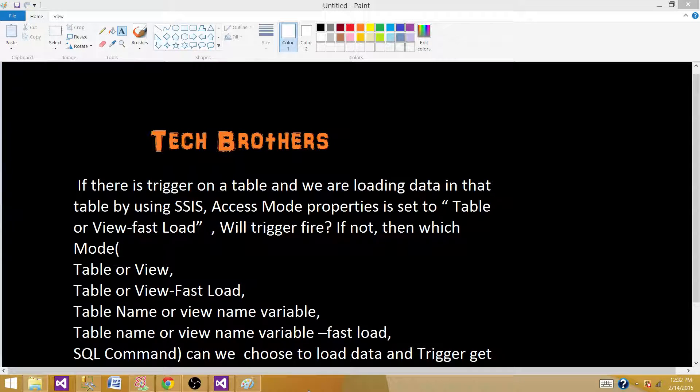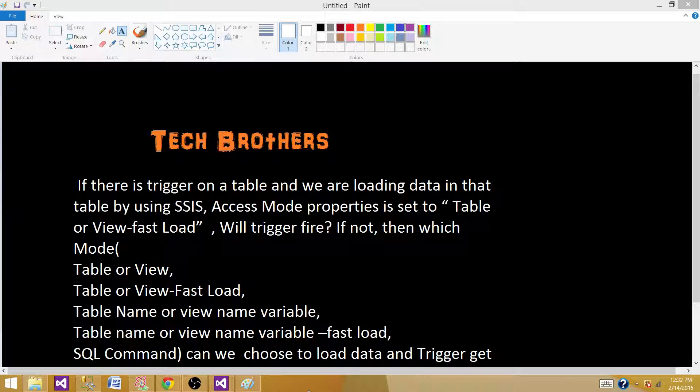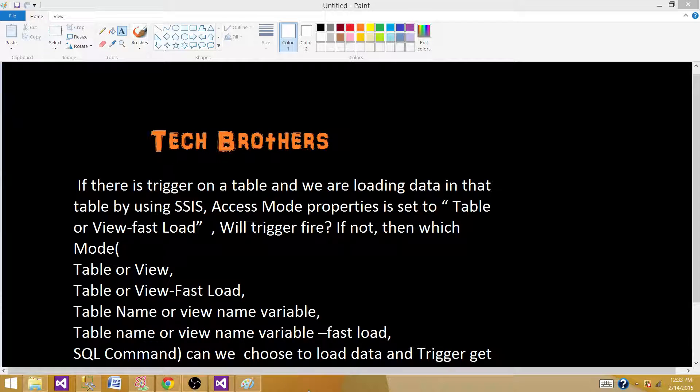Welcome to Tech Brothers with Amit. Today we are going to answer this question and perform a quick demo. If there is a trigger on a table and we are loading data in that table by using SSIS package, access mode properties is set to table or view fast load in the OLEDB destination, will trigger fire?